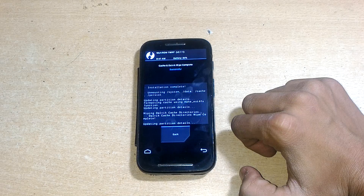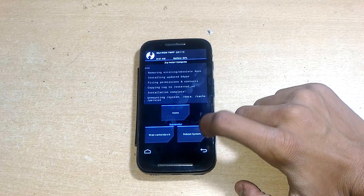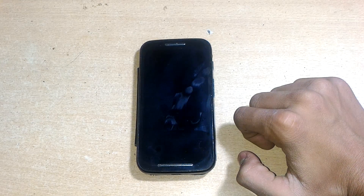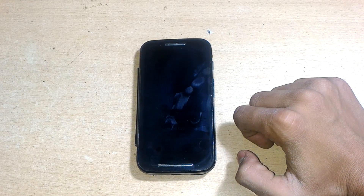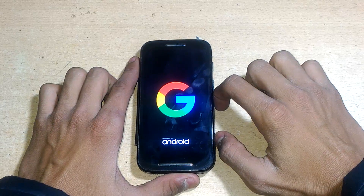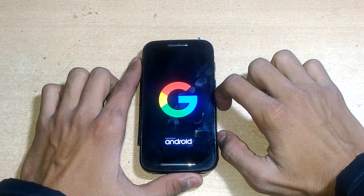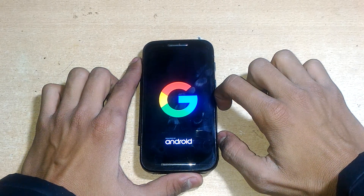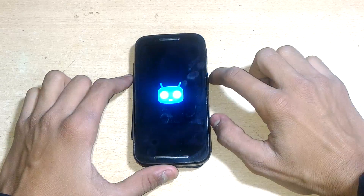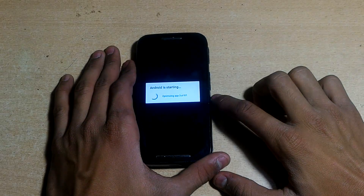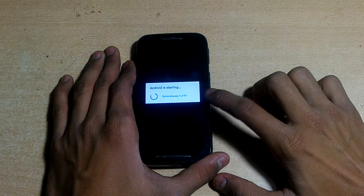After wiping cache, hit back and reboot the system. Rebooting will take approximately 10 to 15 minutes, so be patient. Here is the first boot — it will take some time as it's optimizing apps.